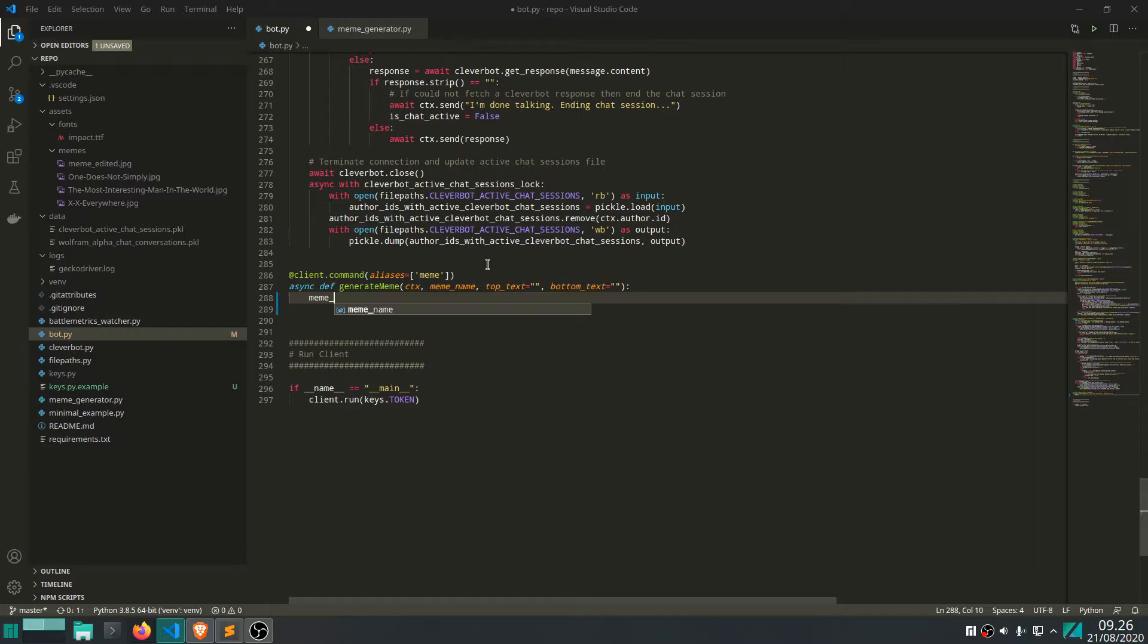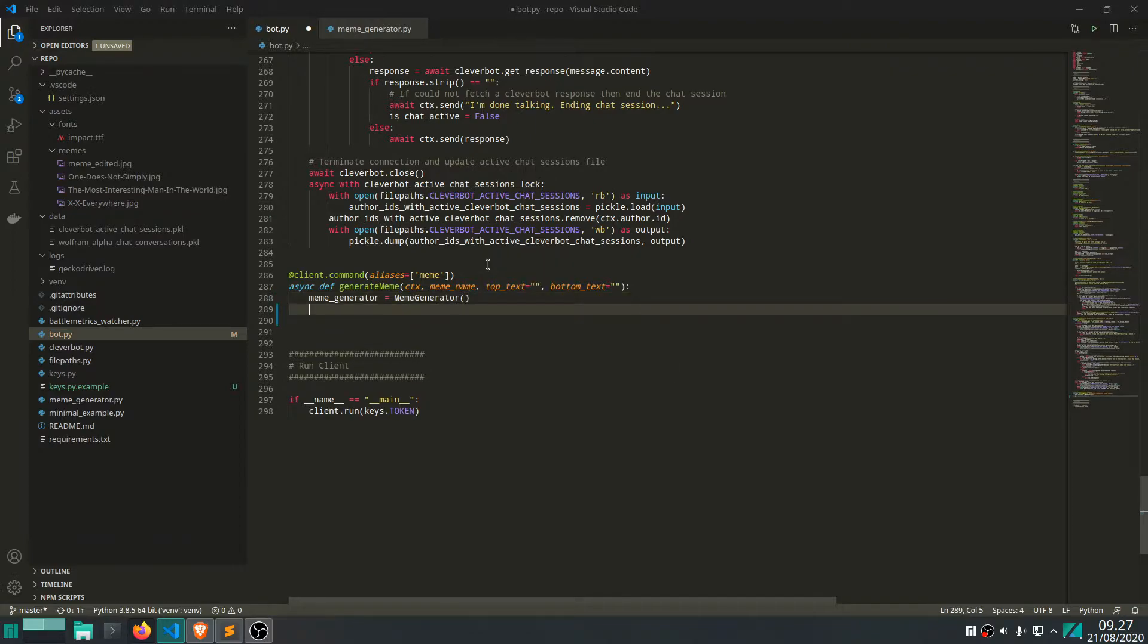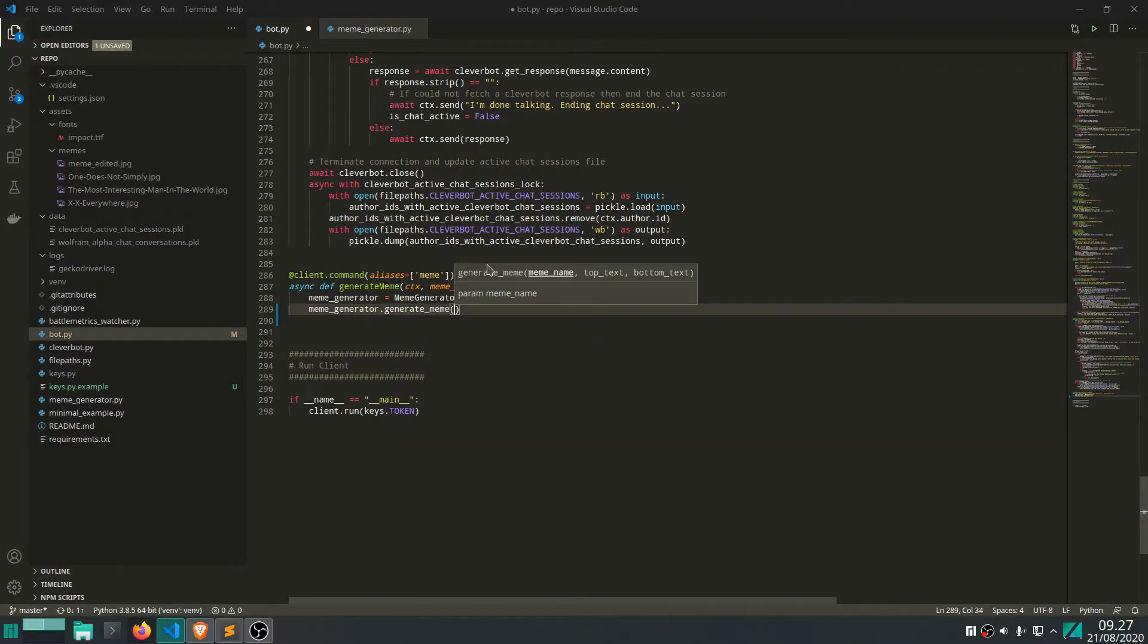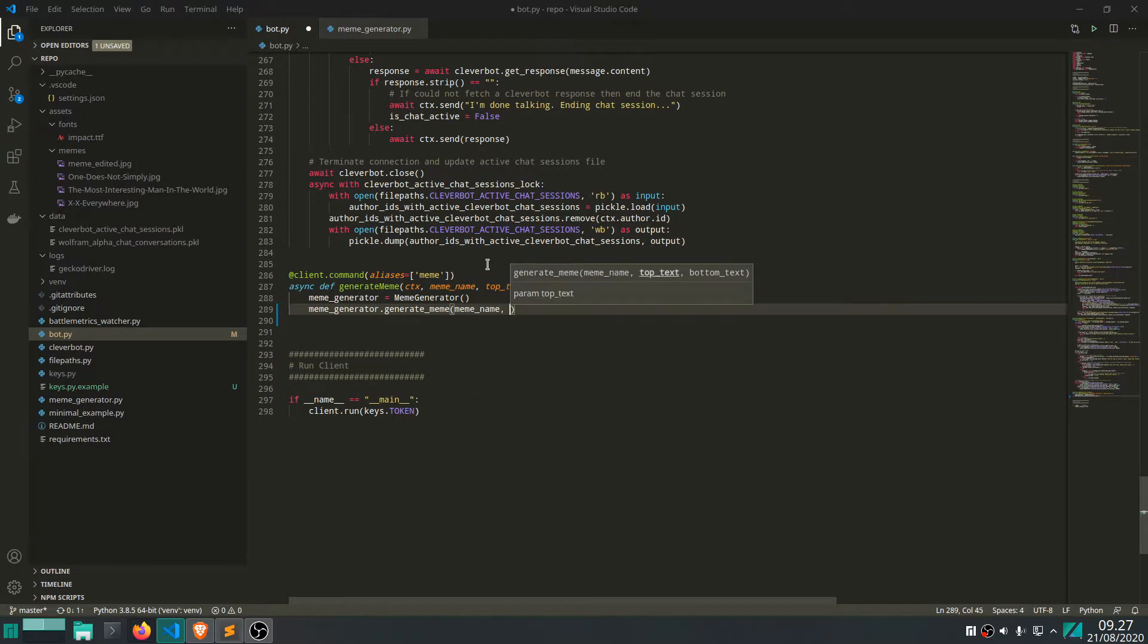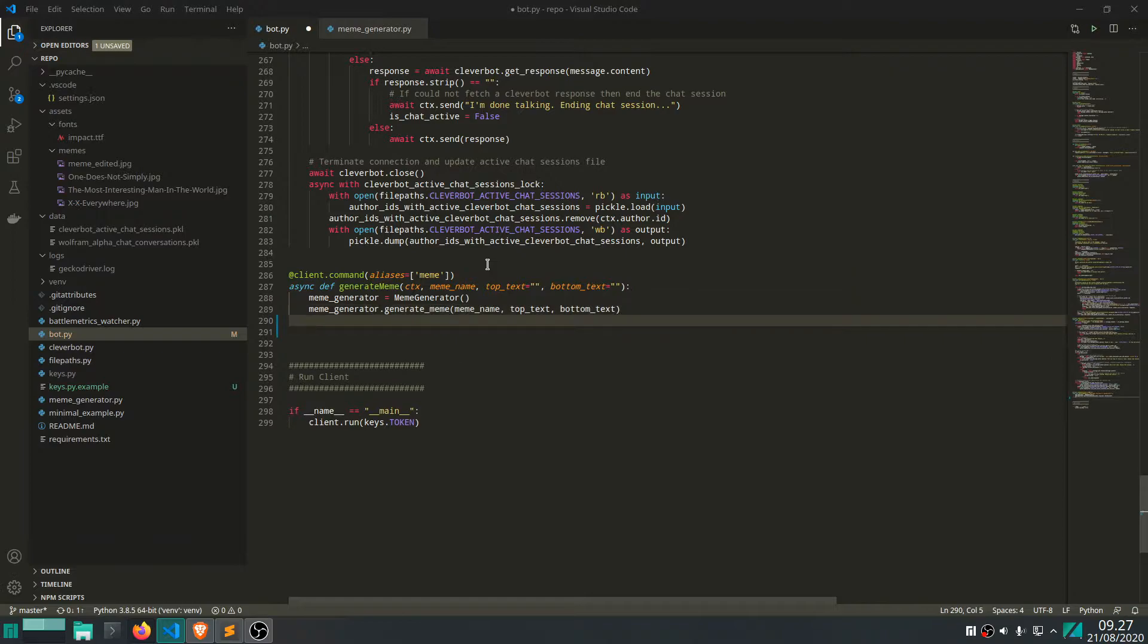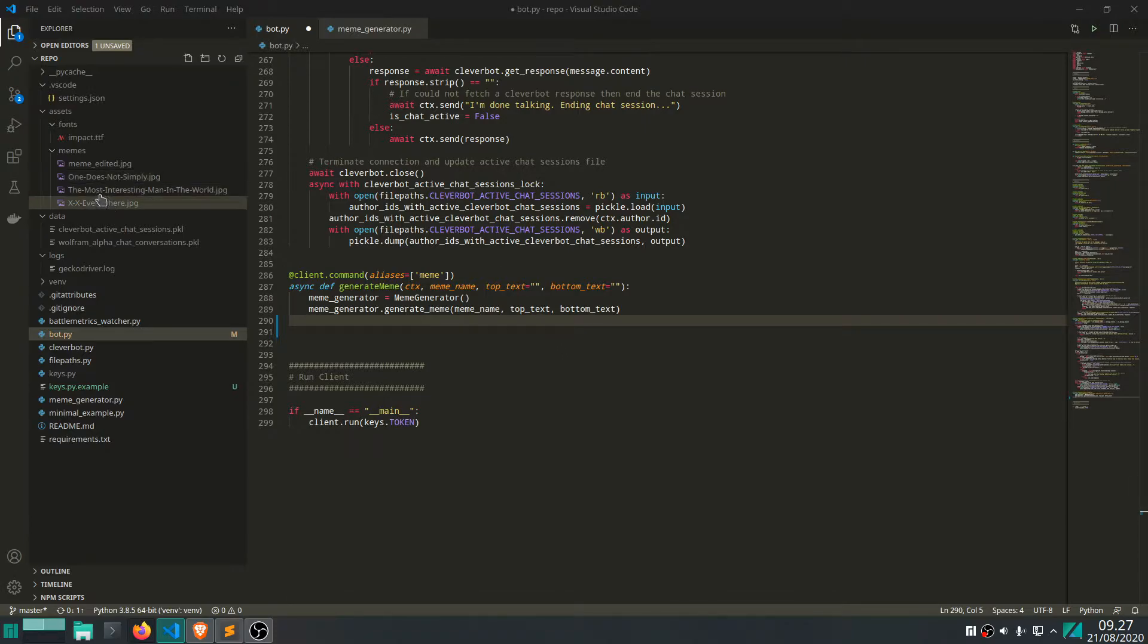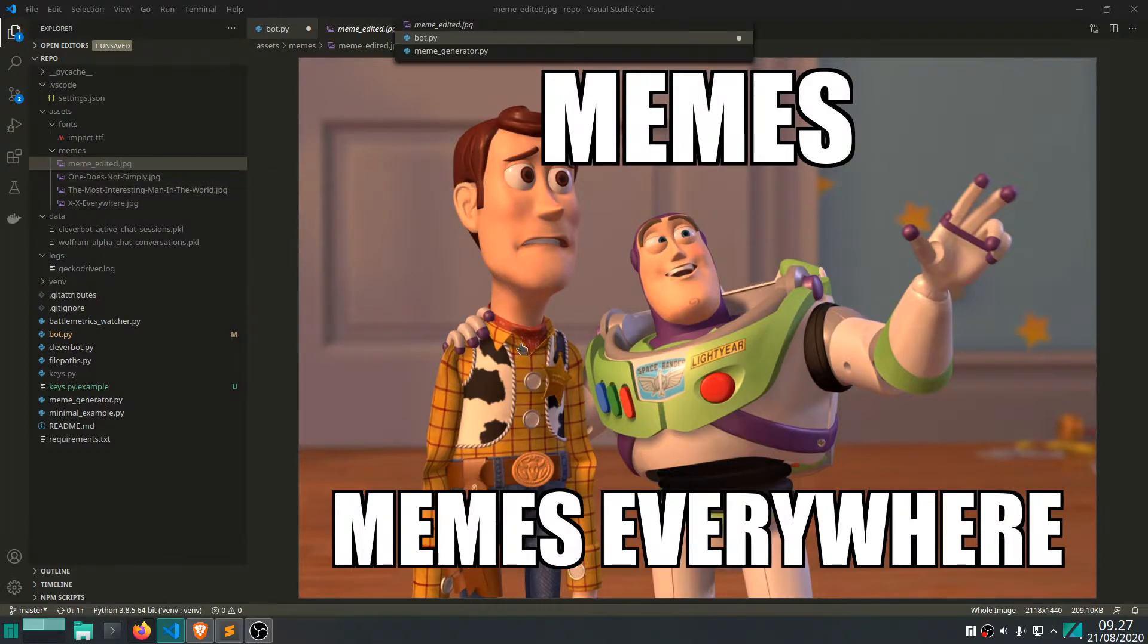Okay, let's instantiate the class. So meme generator is equal to meme generator. And then what we do, how do you like the way we use it, is that we call, well, go figure, generate meme. Give it the name. And we give the top text. And can you guess it? Well, we also give it the bottom text. There you go. And what this does, this generate meme function, is it will essentially take the meme and generate this file right here, memes edited.jpg.